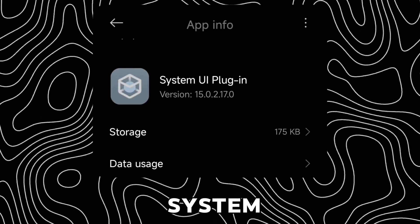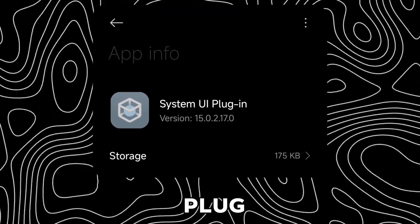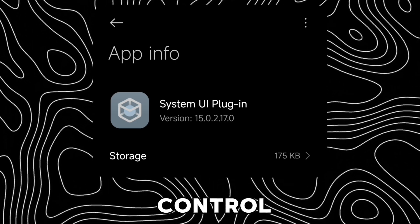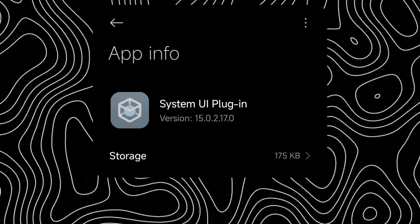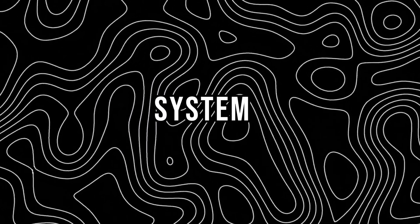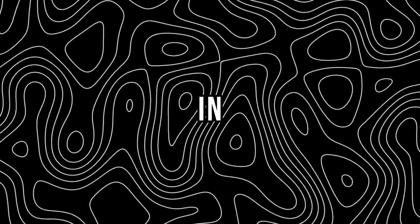This is the version of system UI plug-in of this Control Center. The update file for this version of system UI plug-in is in the description.